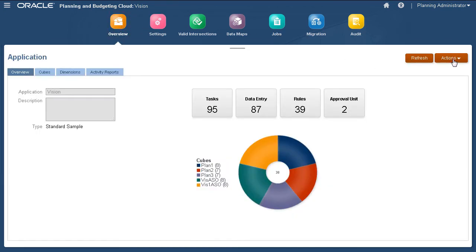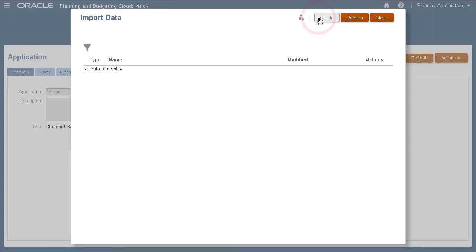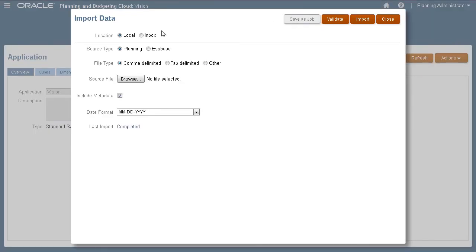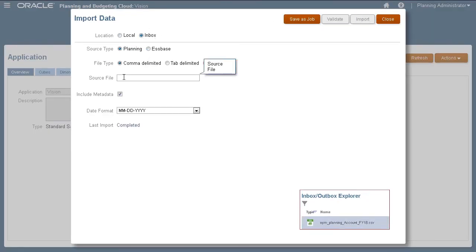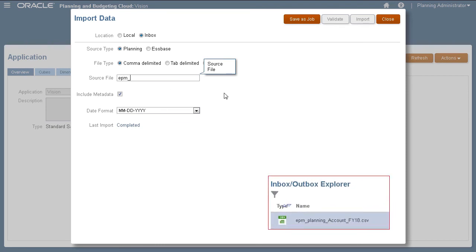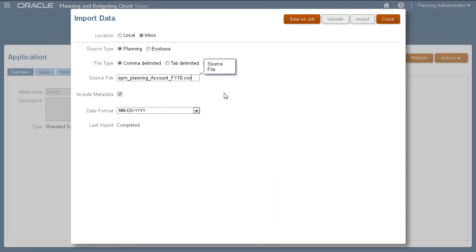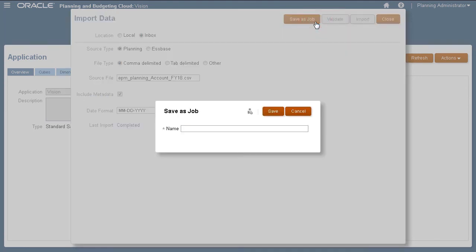Next, I'll show you how to import using a data file from the server. I'll use the same import options. For source file, I'll import using my FY18 data file. Review your selections before saving the job.